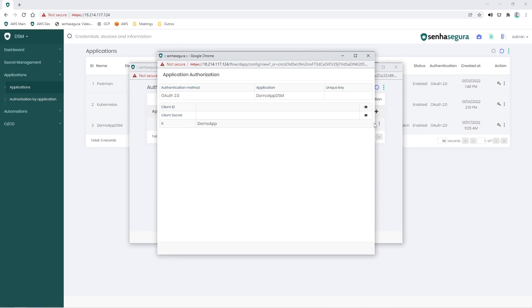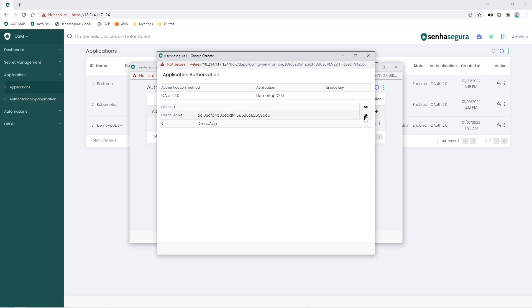For this example, we are using OAuth2. So here we have the client ID and the client secret. More details about other forms of authentication can be found in our documentation.